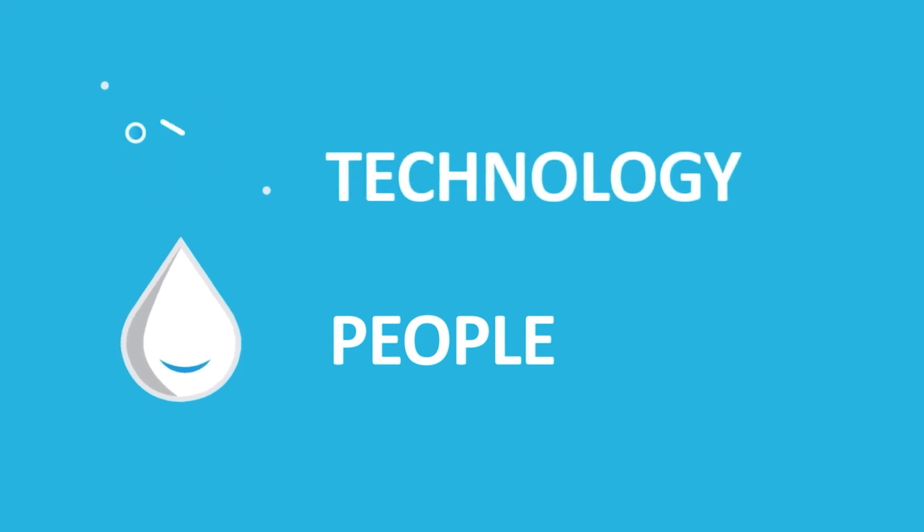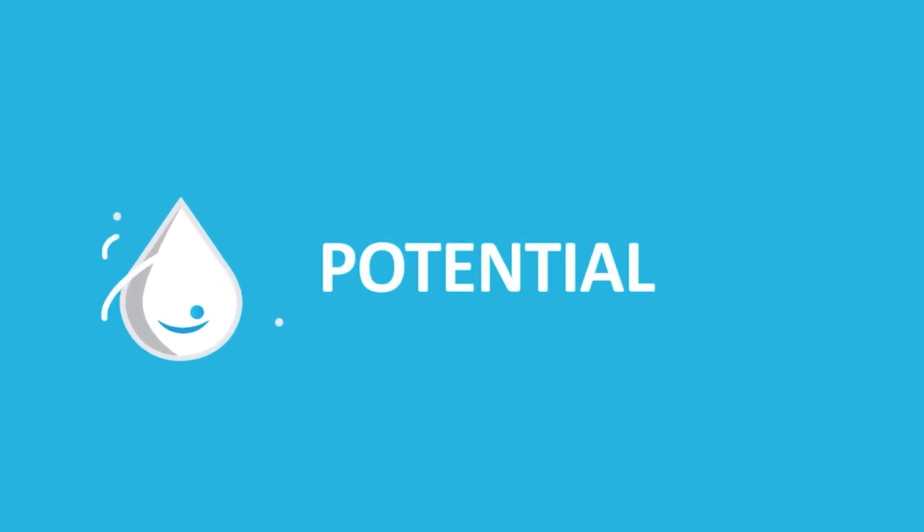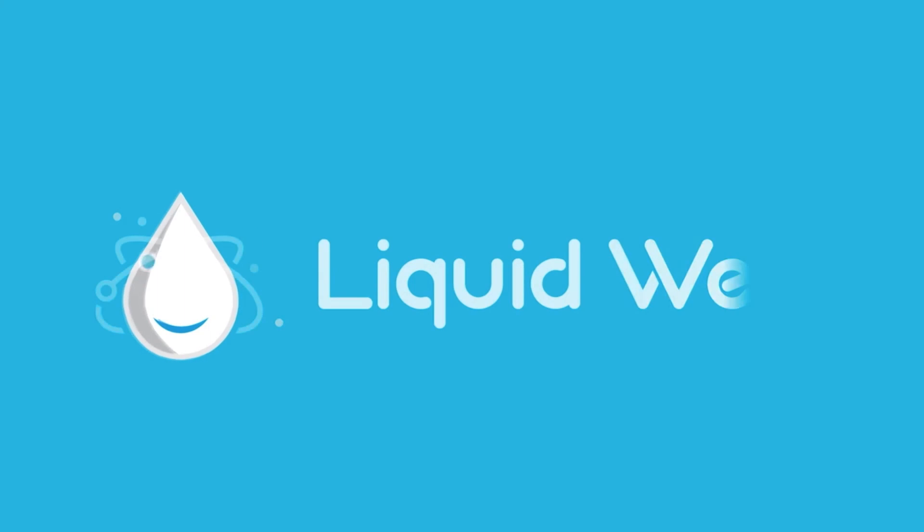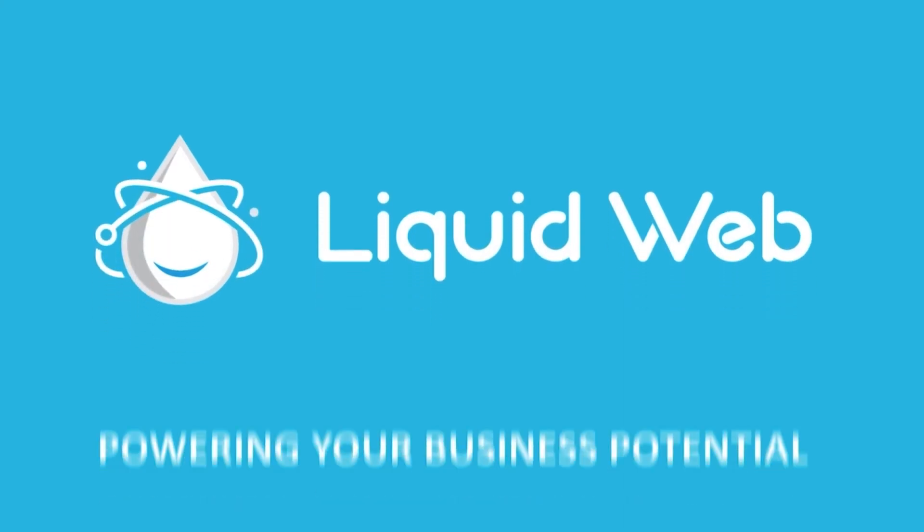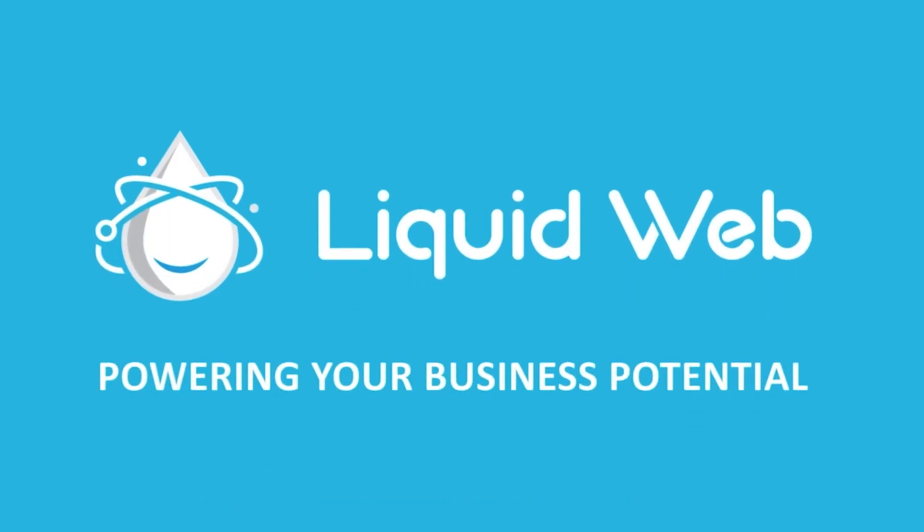For more information, visit our knowledge base at liquidweb.com/kb or our YouTube channel at youtube.com/user/liquidwebinc.